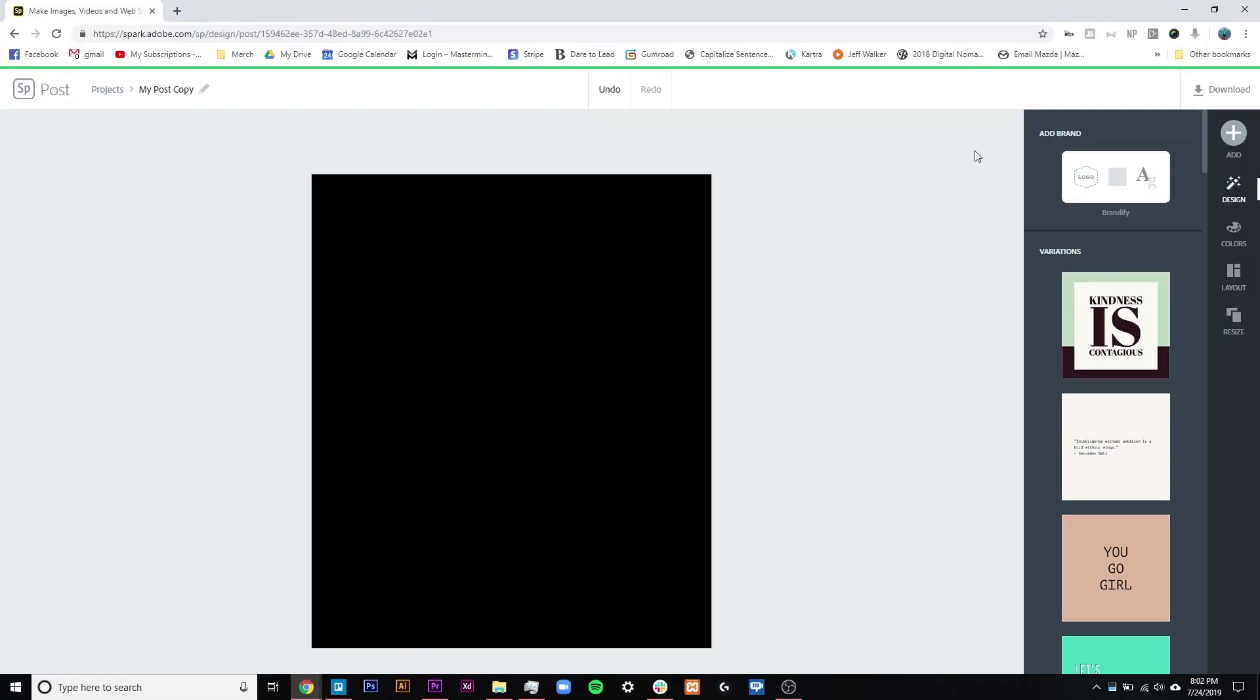All right, back inside once again, looking at some over-the-shoulder of Spark. Hopefully, you guys have checked this program out by now. But today, I want to talk again specifically about using different types of images inside of Spark.